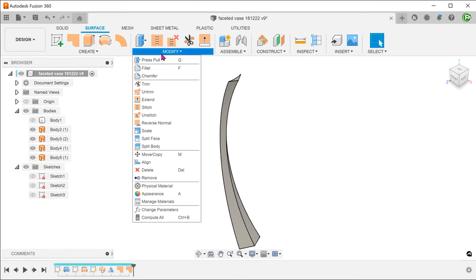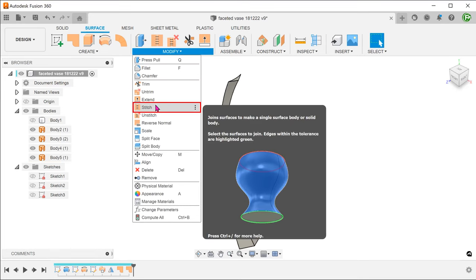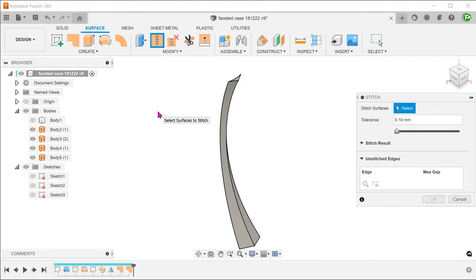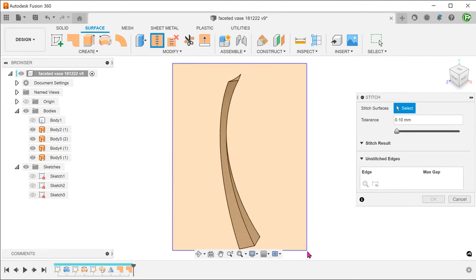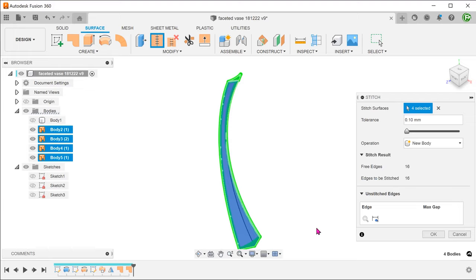Go to modify, stitch. Select all the surface bodies and stitch them into a solid.